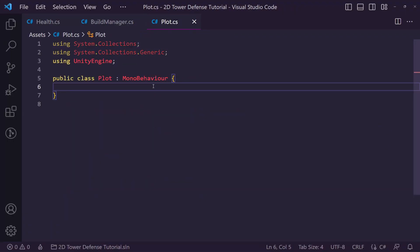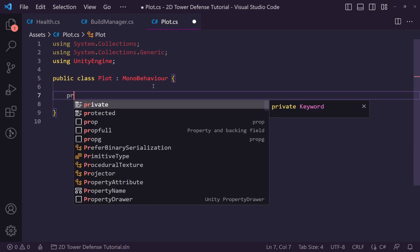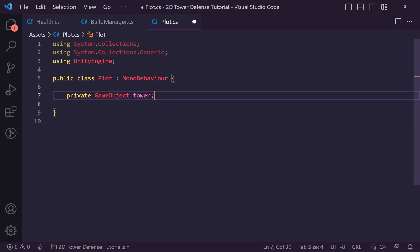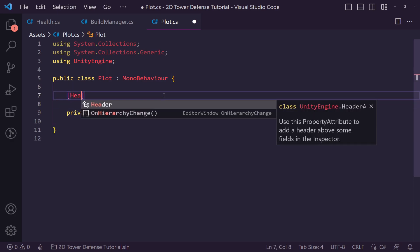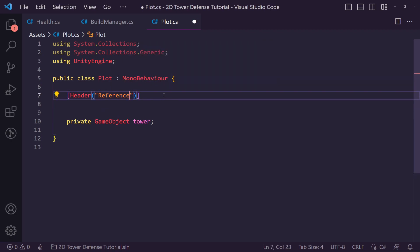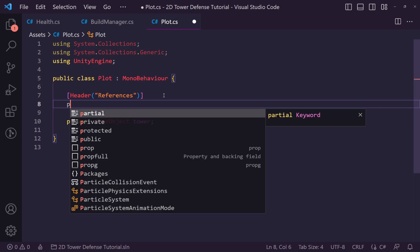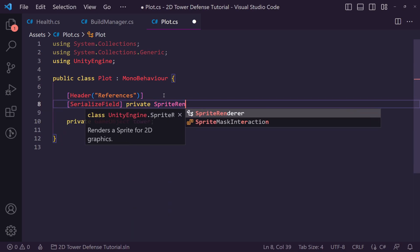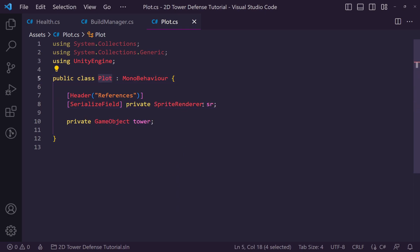We'll double-click the script and add a couple of references. We want a private GameObject called 'tower' — this is going to be null by default because we won't have a tower on each plot to start. We'll put a Header called 'References' just above it, and underneath that a serialized field to get the SpriteRenderer for the current plot.